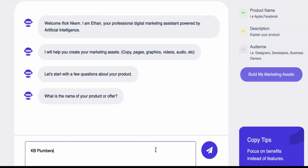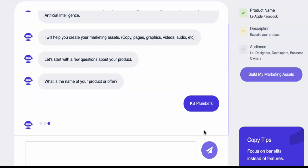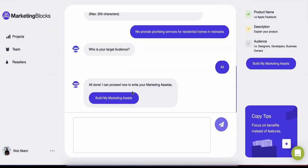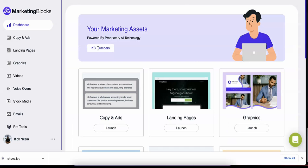All you have to do is enter the product name and description, or just a keyword. Sit back, relax, and allow Marketing Blocks AI to do all the work for you. In minutes, you will have all the marketing assets you need to build and grow any business in any industry.